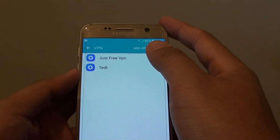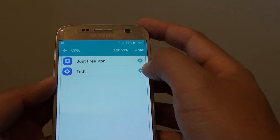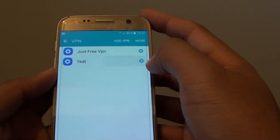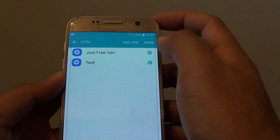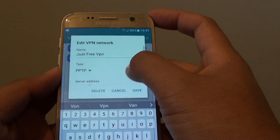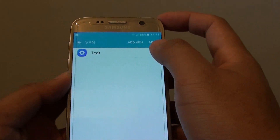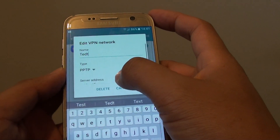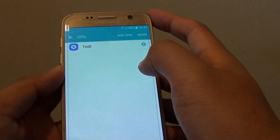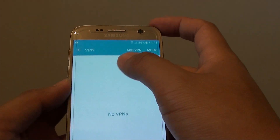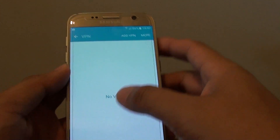To delete one of the old VPN connections, simply tap on the settings icon on the side. Then tap on the connection and tap on delete. This one here hasn't been set up, so we can also delete it as well. Tap on delete, and now it is deleted from the list.